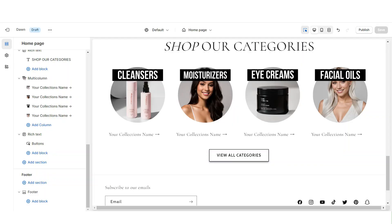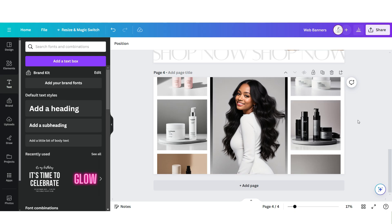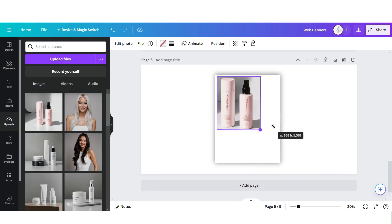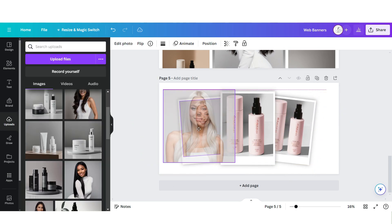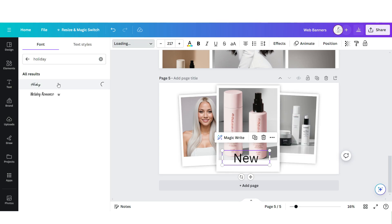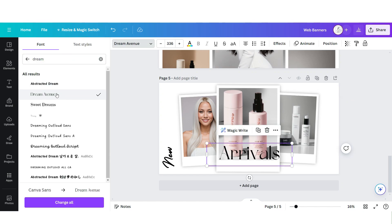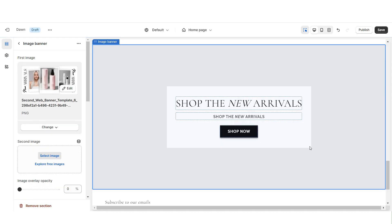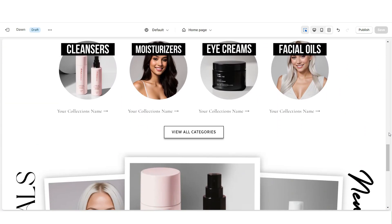Next, I'll show you how I designed the second web banner section. Import an image banner, retitle the section and button label. Here on Canva, open the same web banner page and click Add Page. Upload a faded element, a square shape, and one of your product photos, then duplicate it twice. Drag and drop more brand pictures. Upload a text box, apply the font Holiday, and rotate it. Upload another text box, apply the font Dream Avenue, and rotate it as well. Download this banner and upload it into the image banner, setting Banner Height to Adapt to First Image.